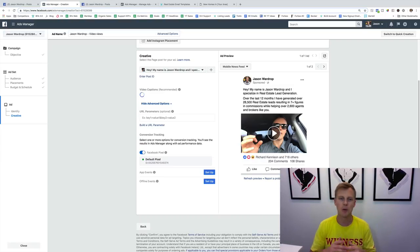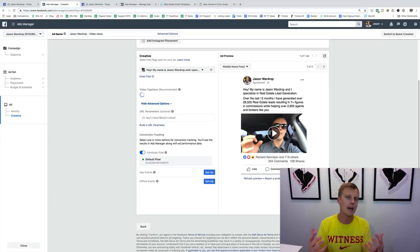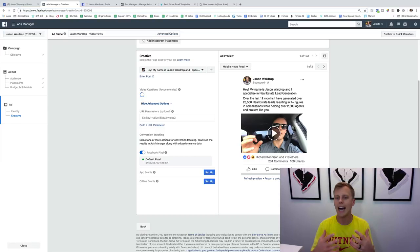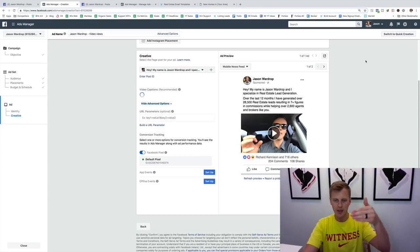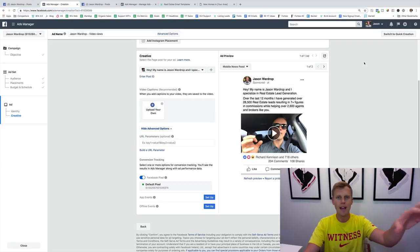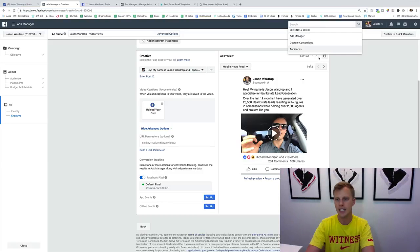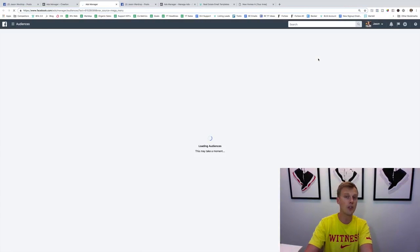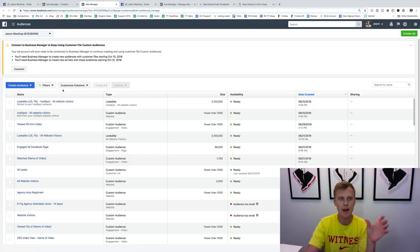Now we've got this going out at ten bucks a day to our Omaha, Nebraska market, and people are watching that video. After about five days or so, we'll have racked up a decent number of people — probably a few hundred — who have actually watched it. So we want to get this running, wait five to seven days to collect some data, and then come over to Audiences and create a new audience.